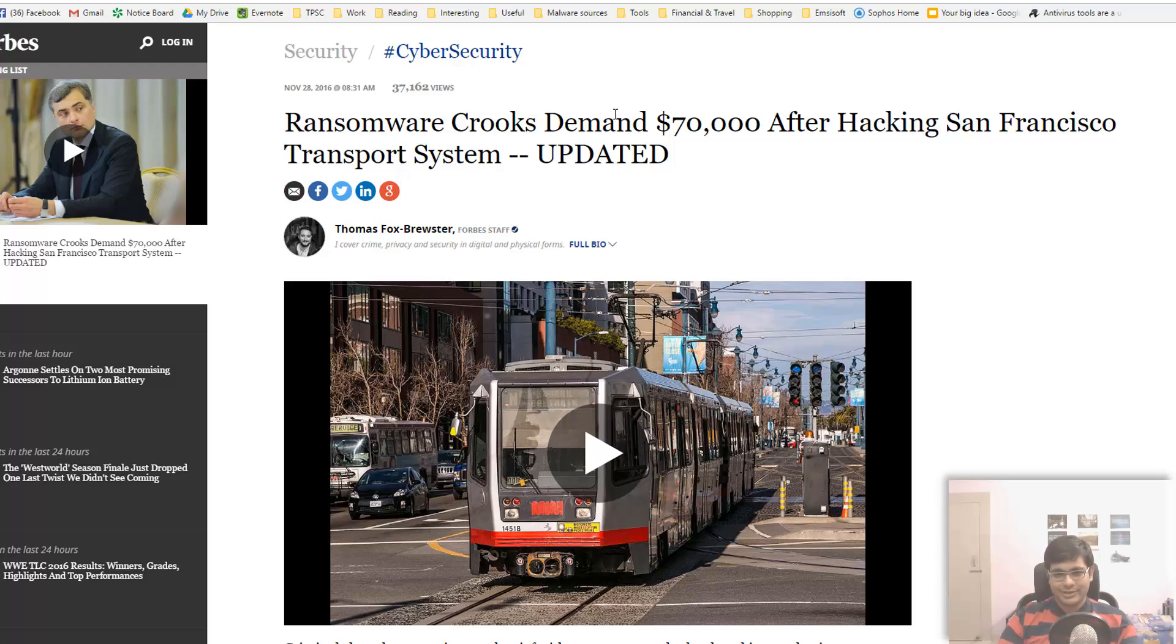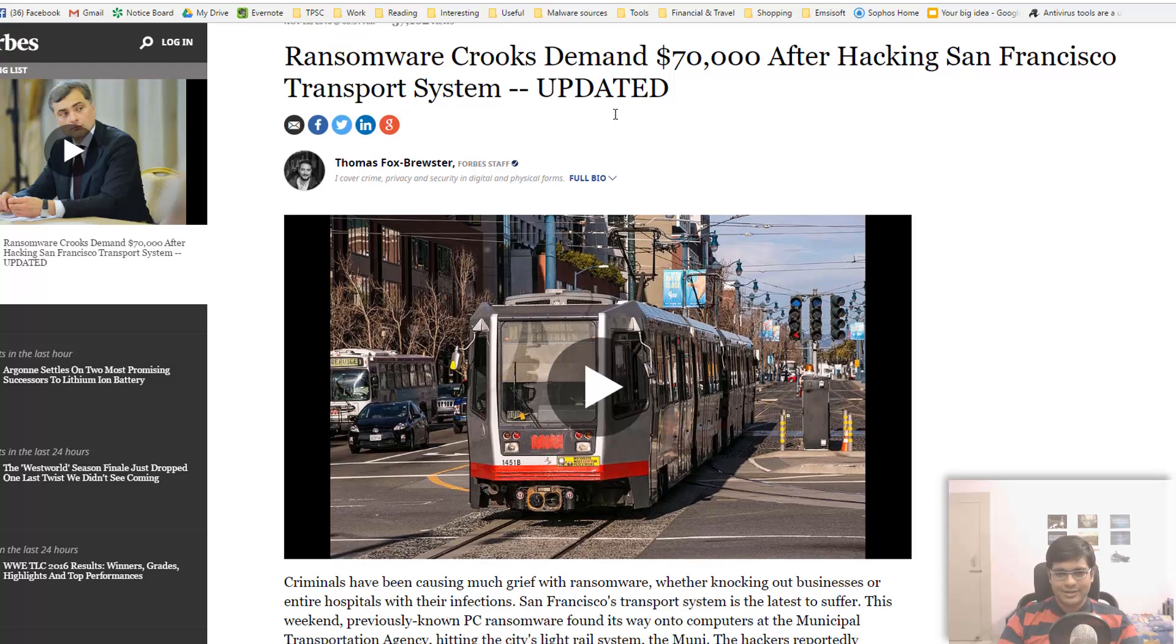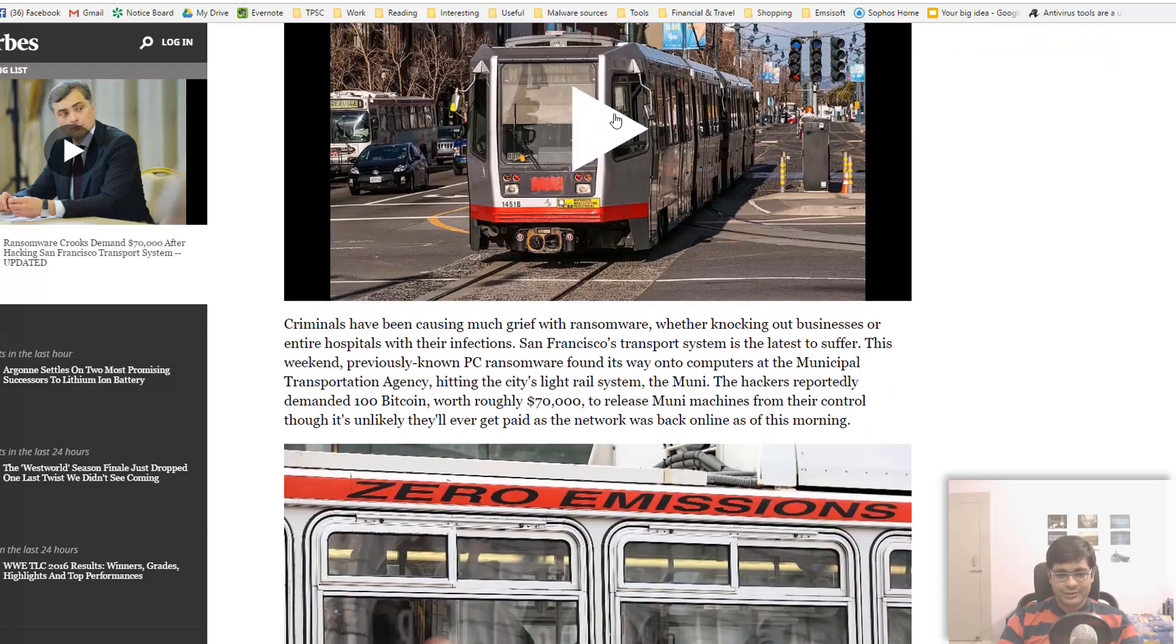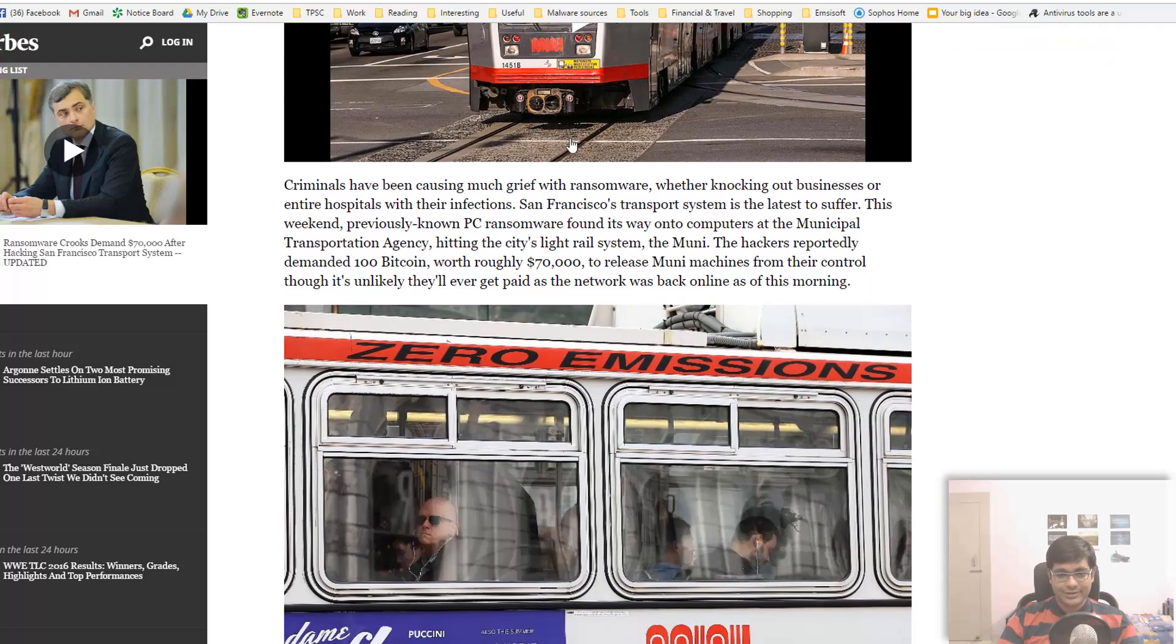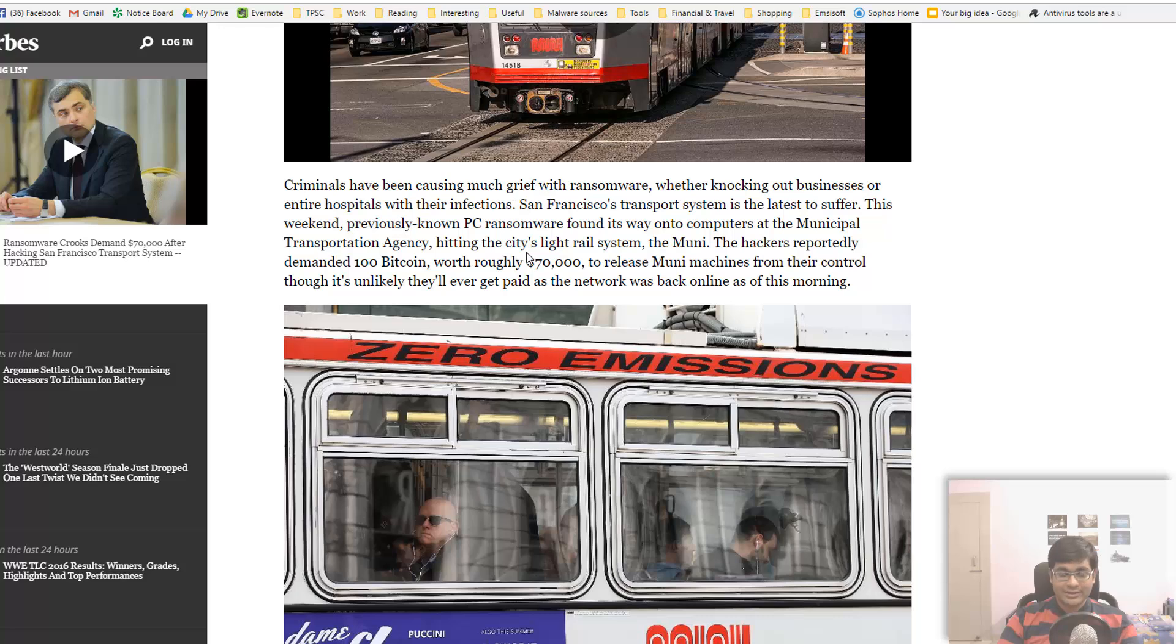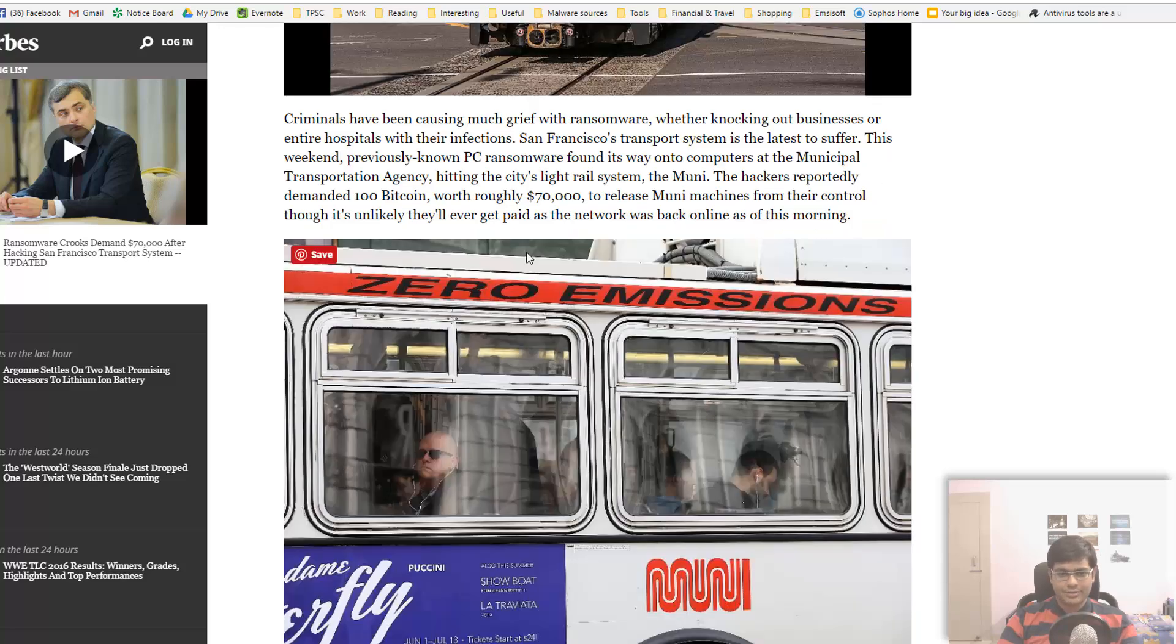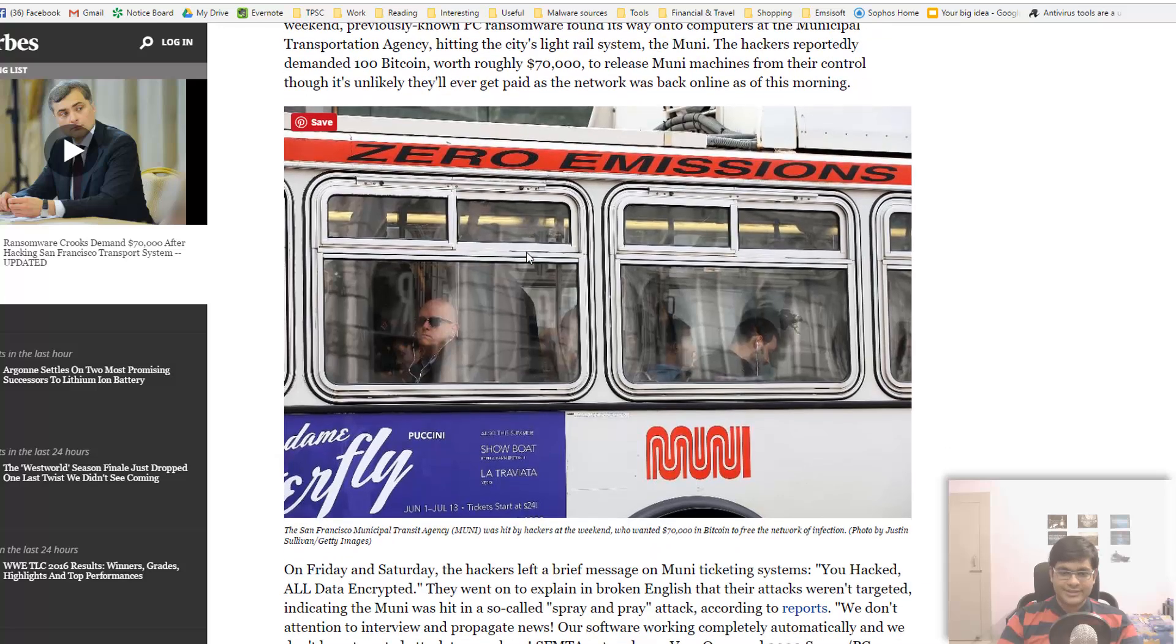Of course, when the crooks find out that they have hit the jackpot, they're not going to settle for any low price. So they basically asked for seventy thousand US dollars, which is about a hundred Bitcoin.